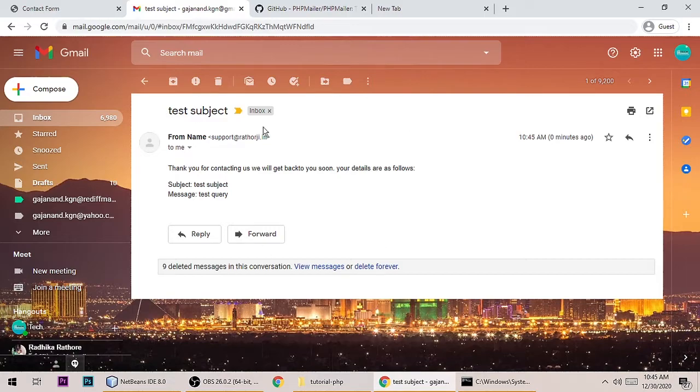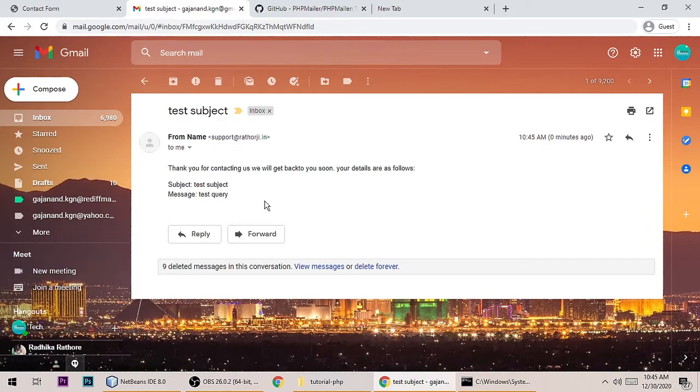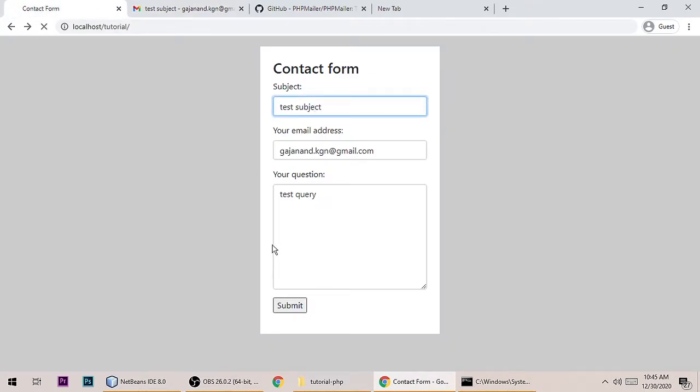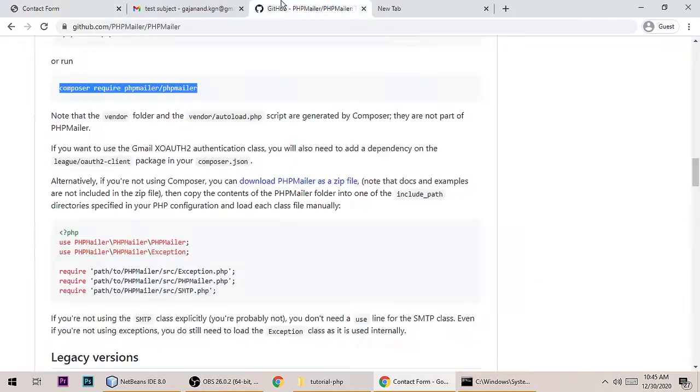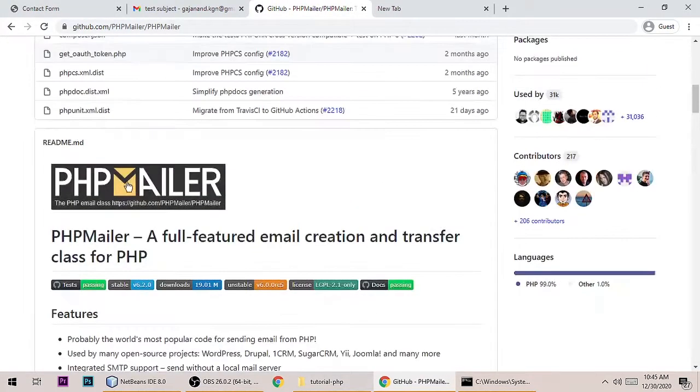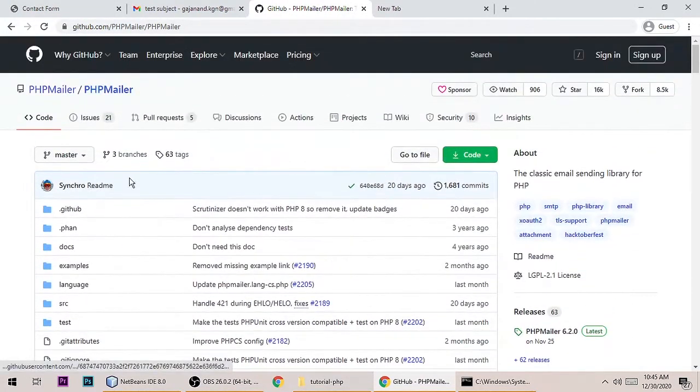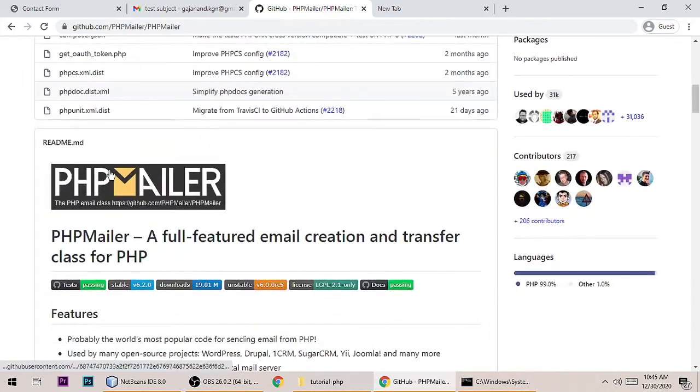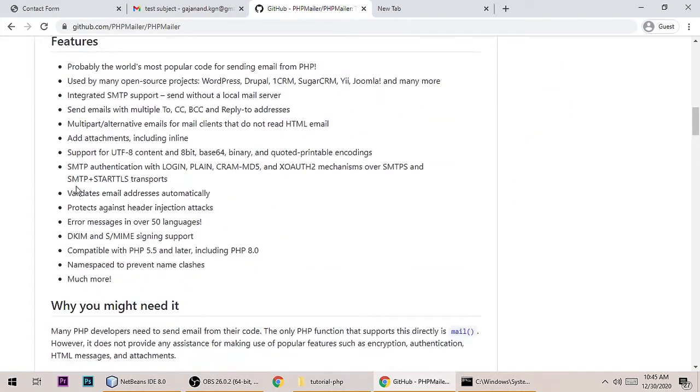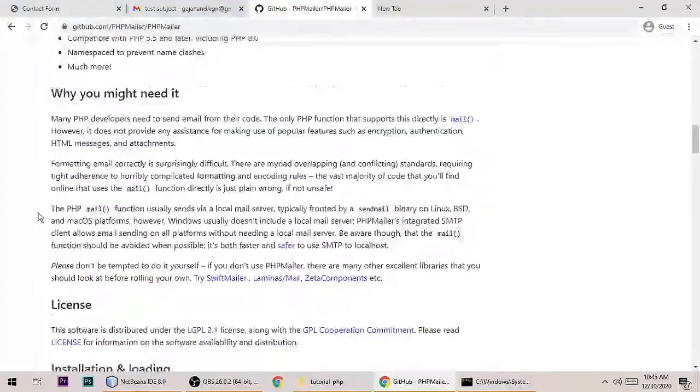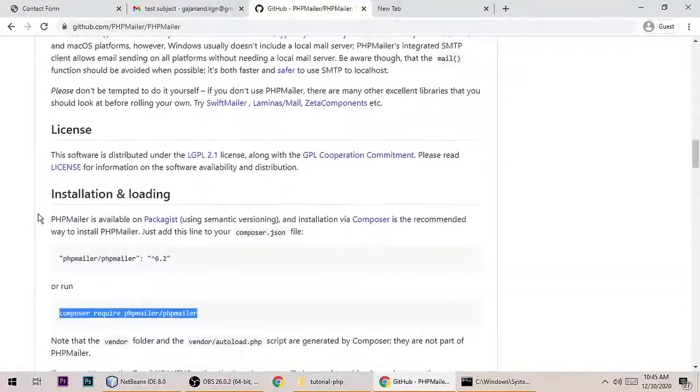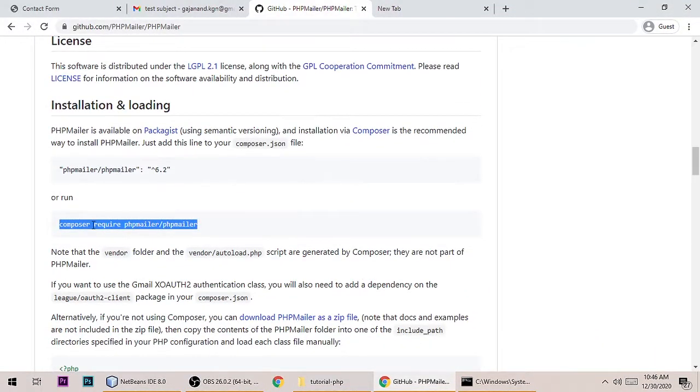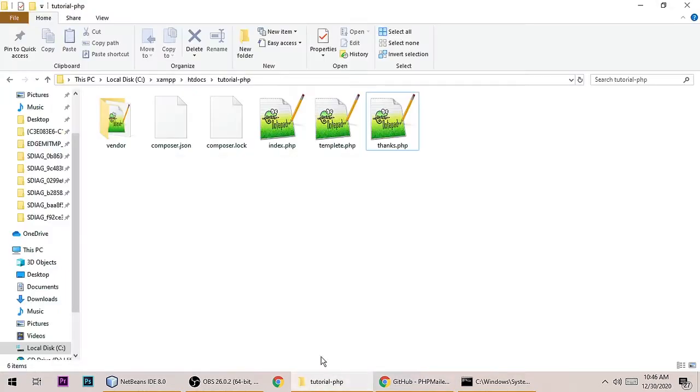The same message, same template message will also go to the admin when we login to the admin email. These things I'm doing with PHP Mailer library. This is free to use and a very nice library for sending SMTP mails. We need to install via Composer, so let's copy this command.